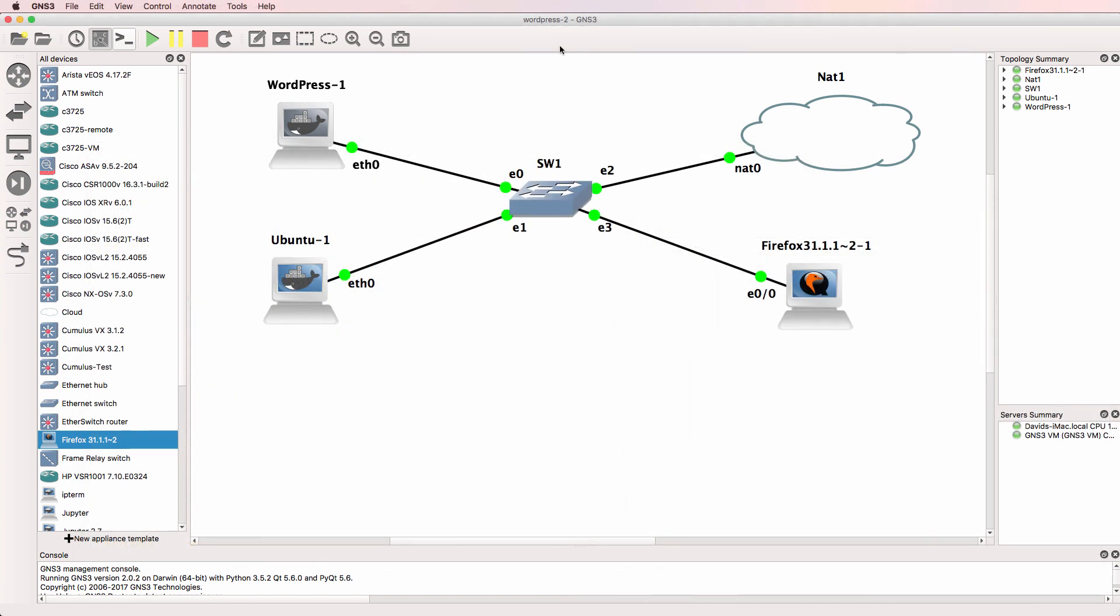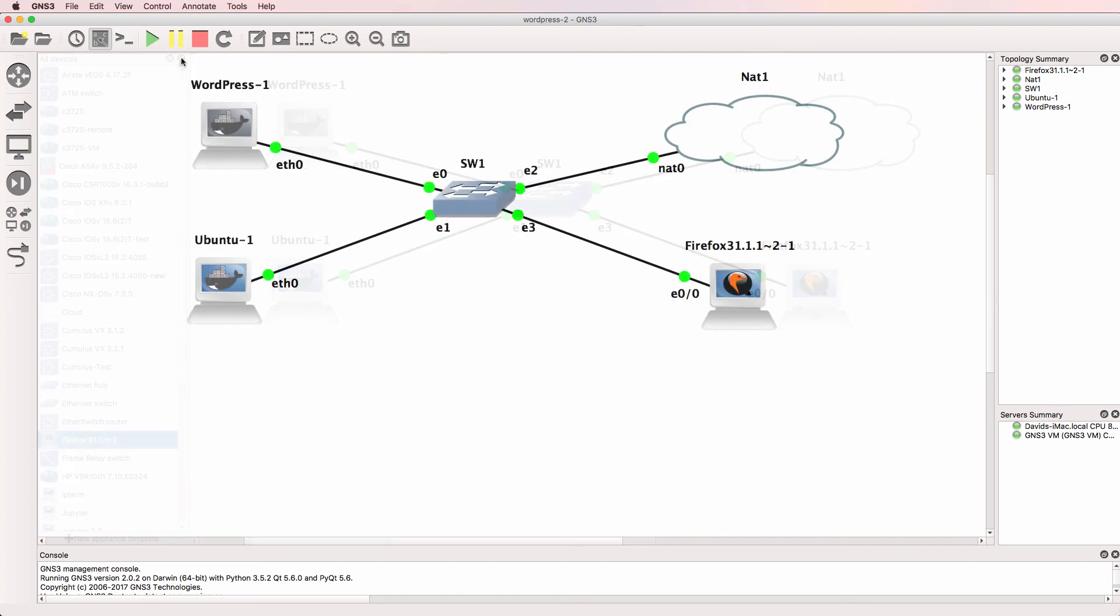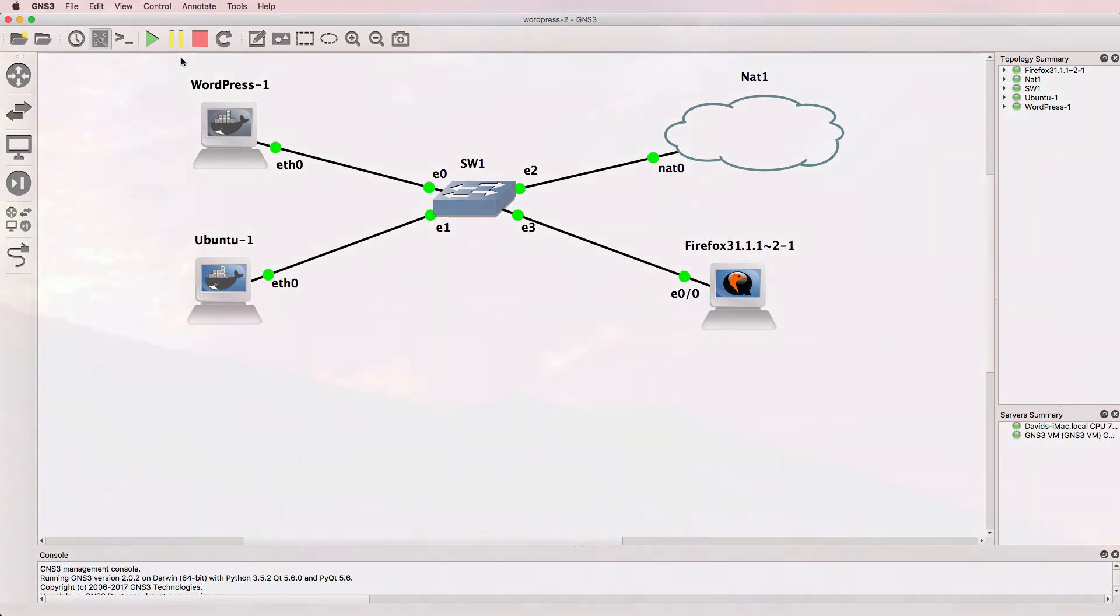So that's an example of how to get a WordPress server up and running within GNS3 and use it within your topologies. I'm going to be demonstrating the use of this appliance in upcoming videos to show you how to build topologies in GNS3 and show you how you can access web servers and other servers within GNS3.